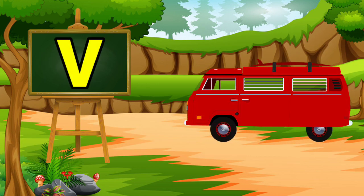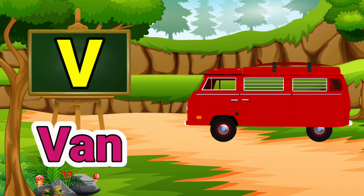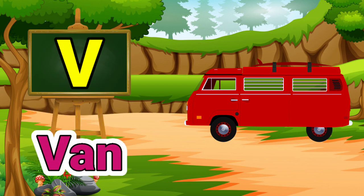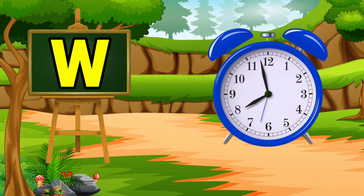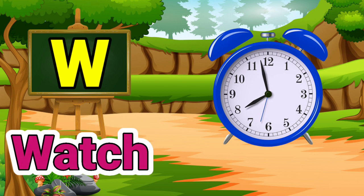V for van. Van means gadi. W for watch. Watch means ghadi.